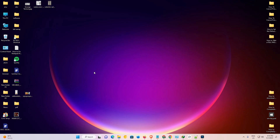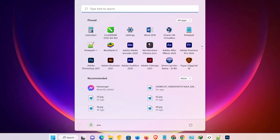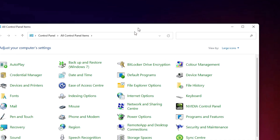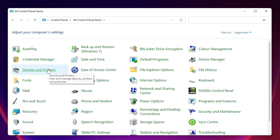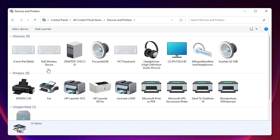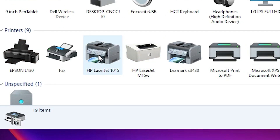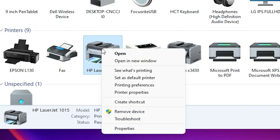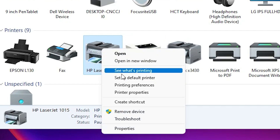The first way is very simple — we just go to the printer queue. Go to the Start menu, type 'Control Panel', and open it. In Control Panel, go to Devices and Printers and click on it. Then go to your printer and right-click on it.